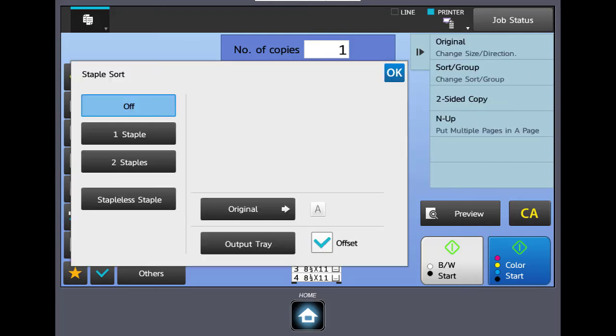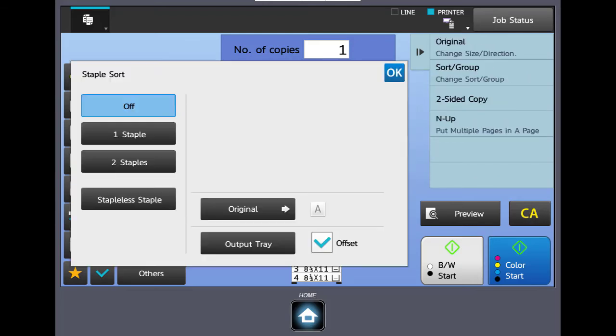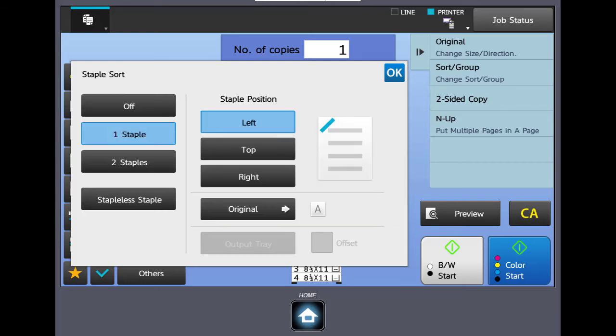Next button down is staple sort. Here you can have your machine automatically, since our machine for the video has a finisher on it, we could pick one staple. It's going to drop a staple in the top left corner of an 8.5 by 11 sheet. It will staple up to 50 sheets. Doesn't matter if they're single-sided or two-sided, it's just that thickness of the stack.